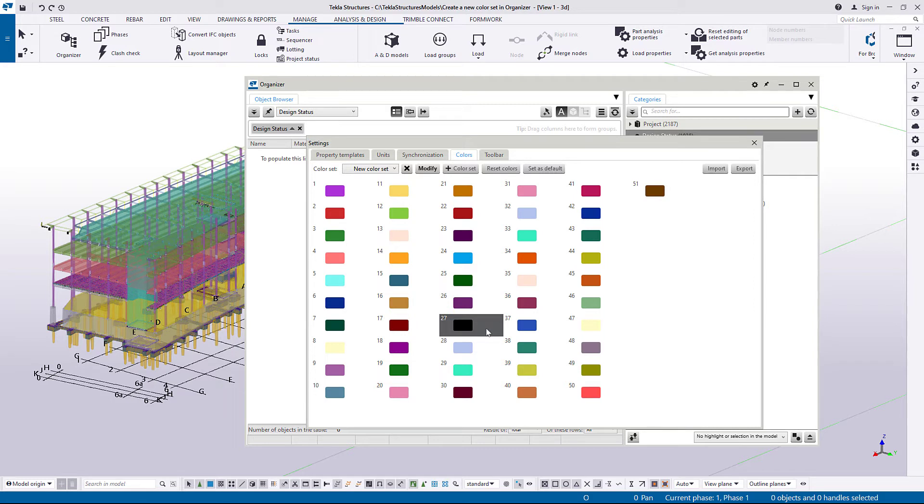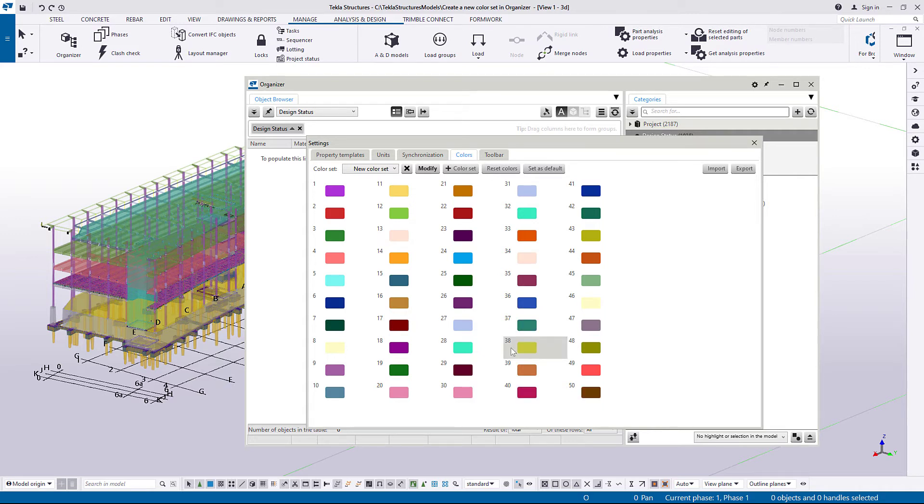To remove a color, right-click it and select Delete. Let's make a copy of an existing color. Right-click the color and select Copy.